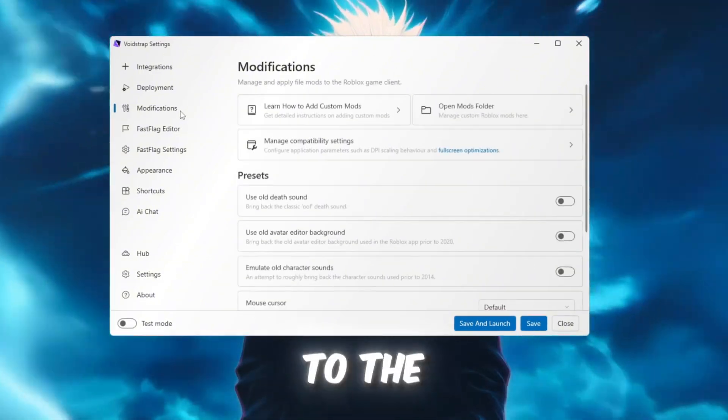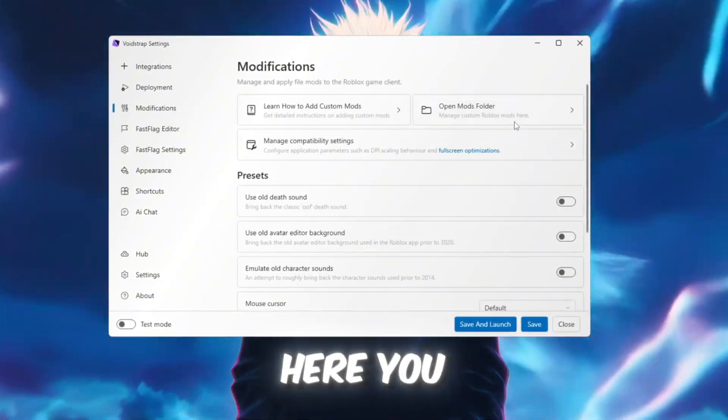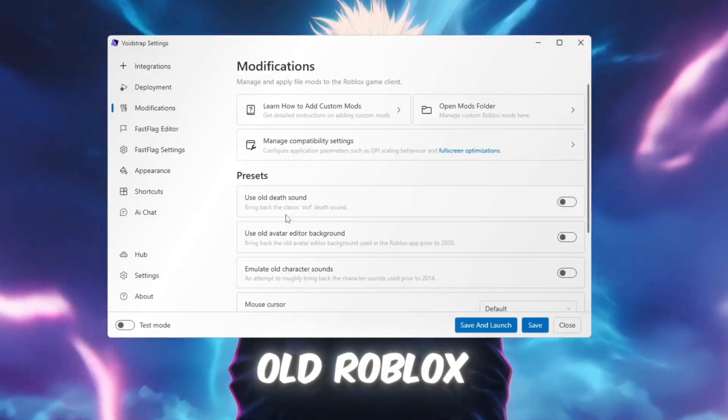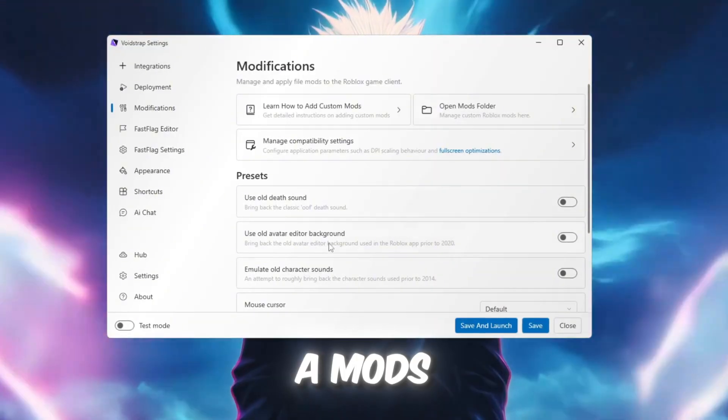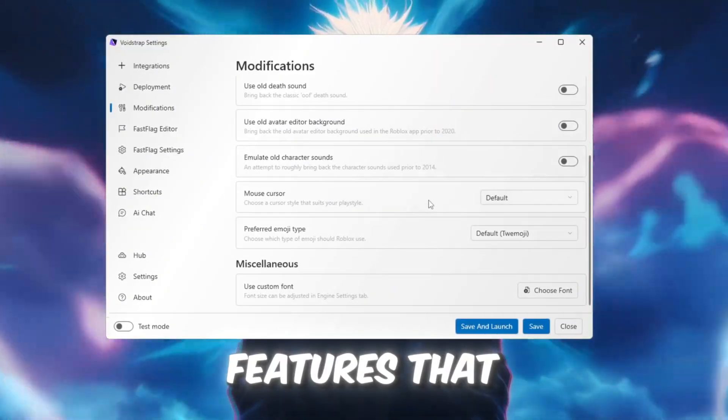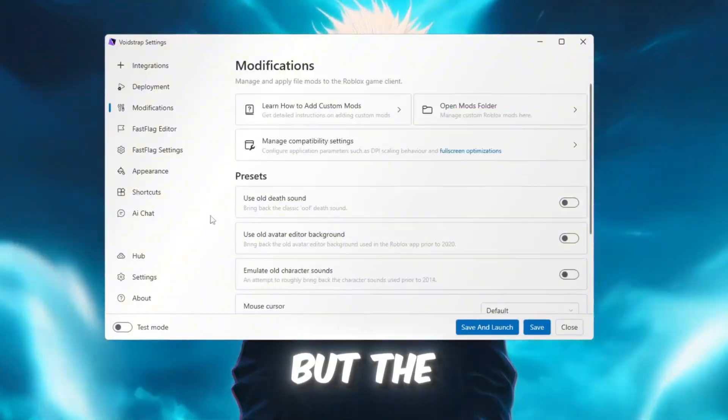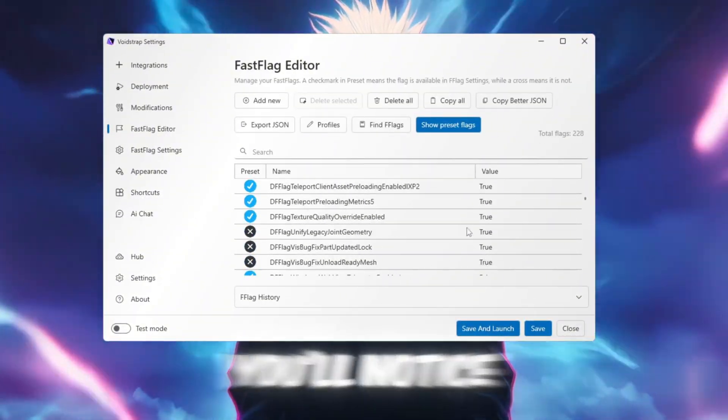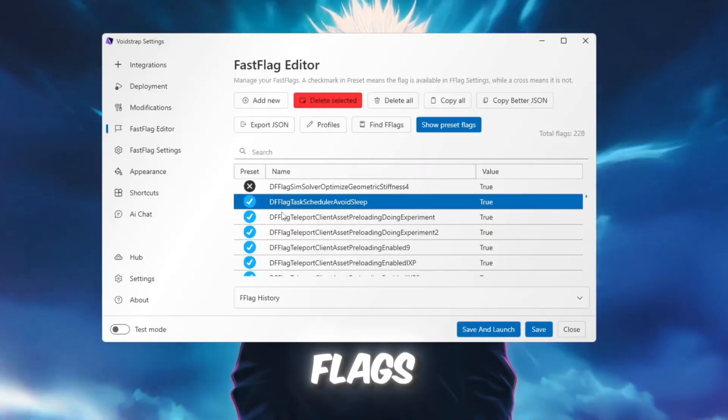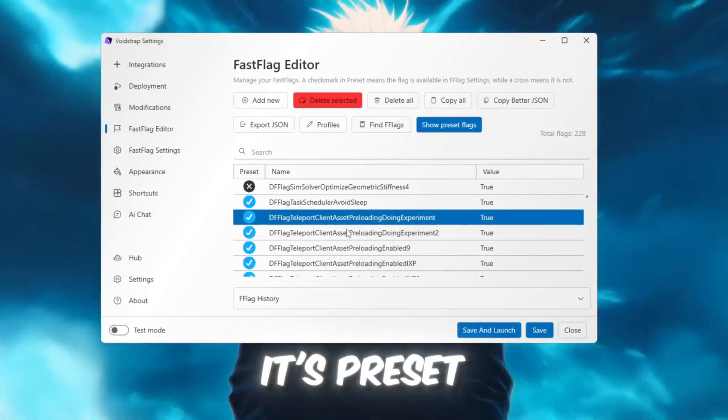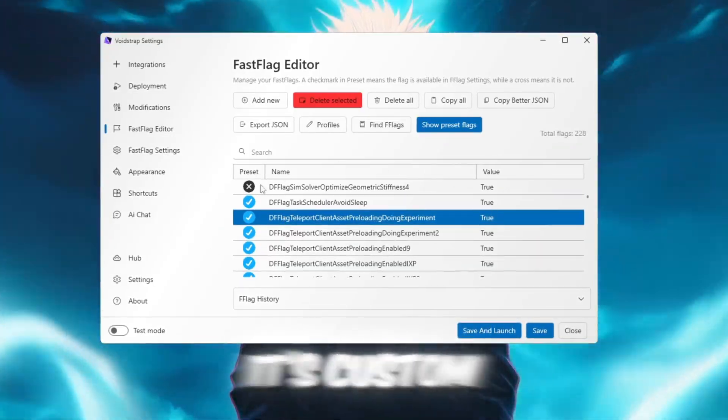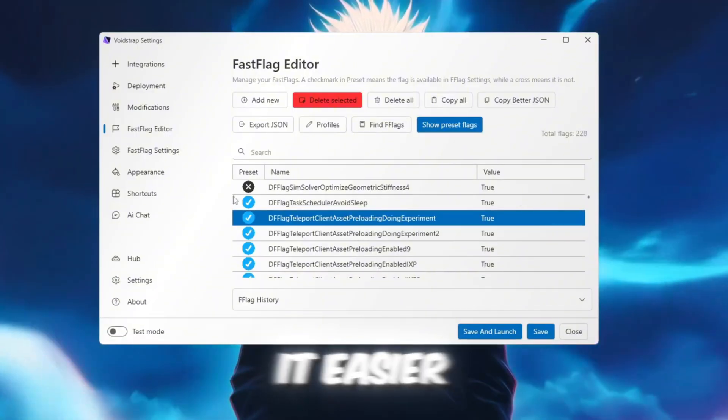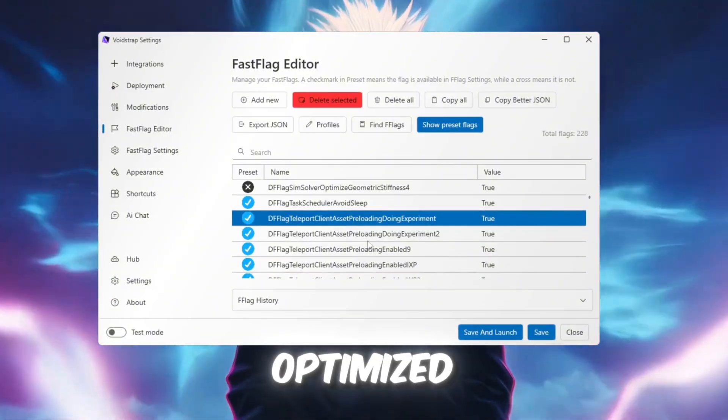Then go to the Modifications tab. Here, you can manage things like old Roblox sounds, a mods folder, and other extra features that Blockstrap also has. But the best part is the Fast Flag Editor. You'll notice green checkmarks and red Xs next to flags. Green means it's preset, red means it's custom. This makes it easier to understand which flags are already optimized.